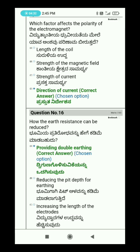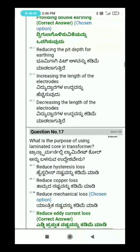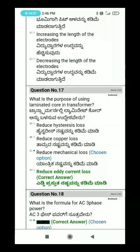Question 17: What is the purpose of using a laminated core in a transformer?